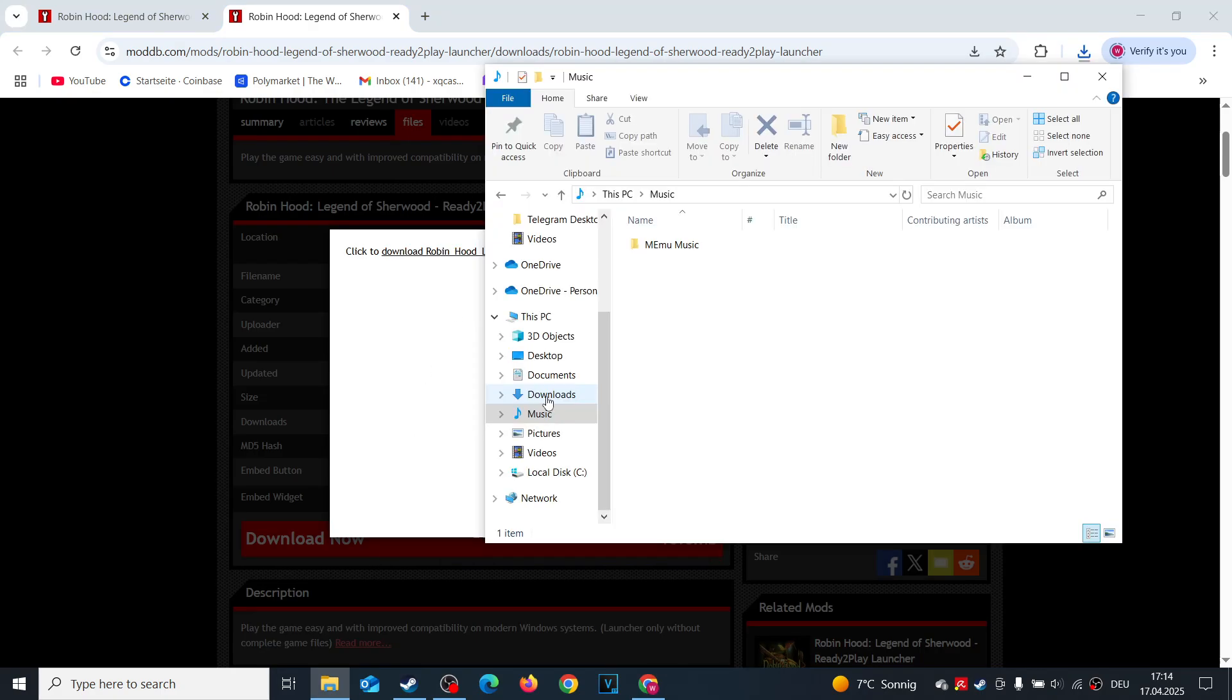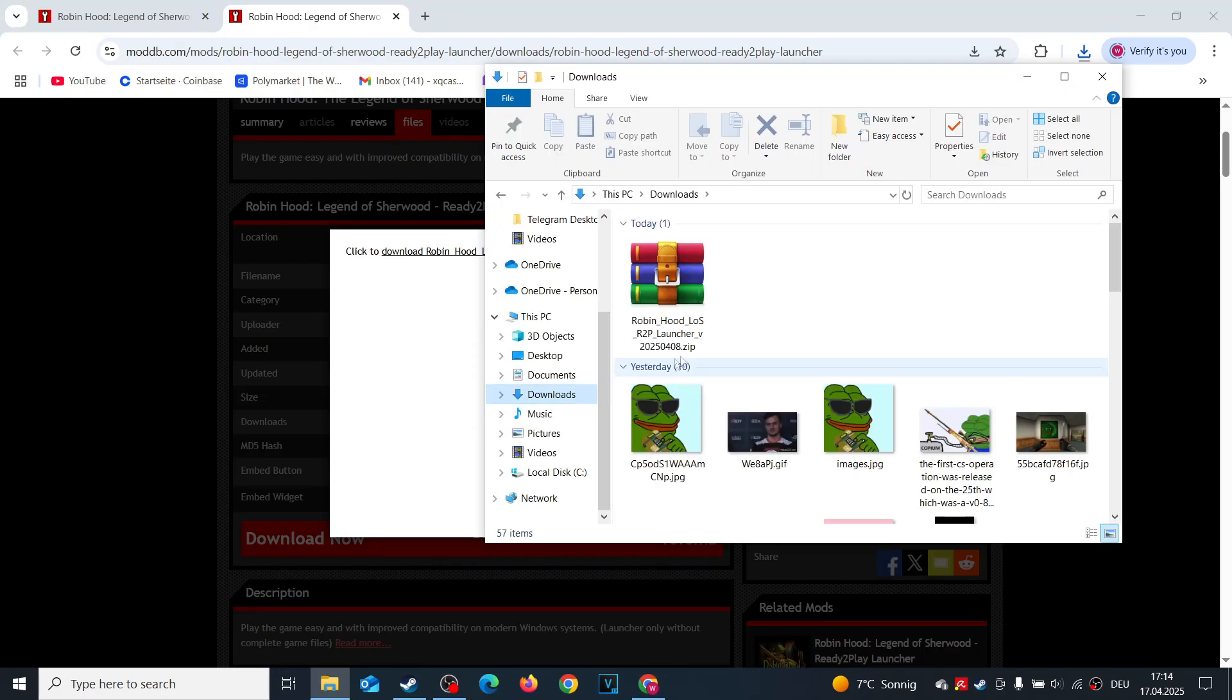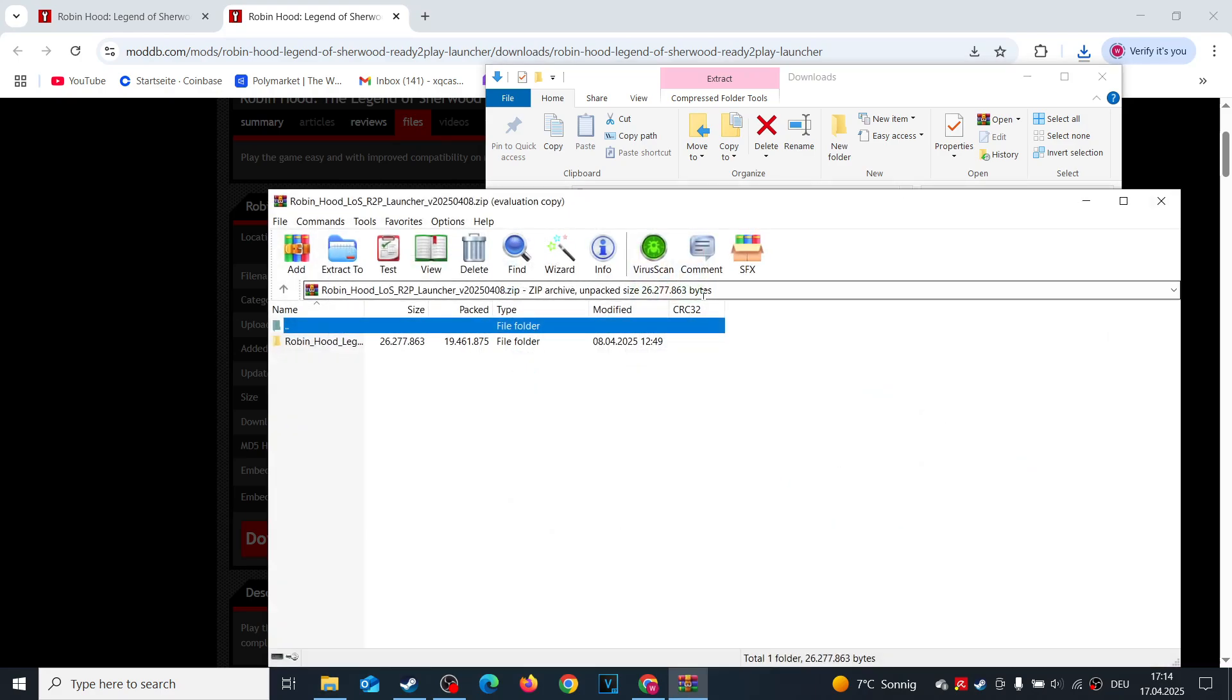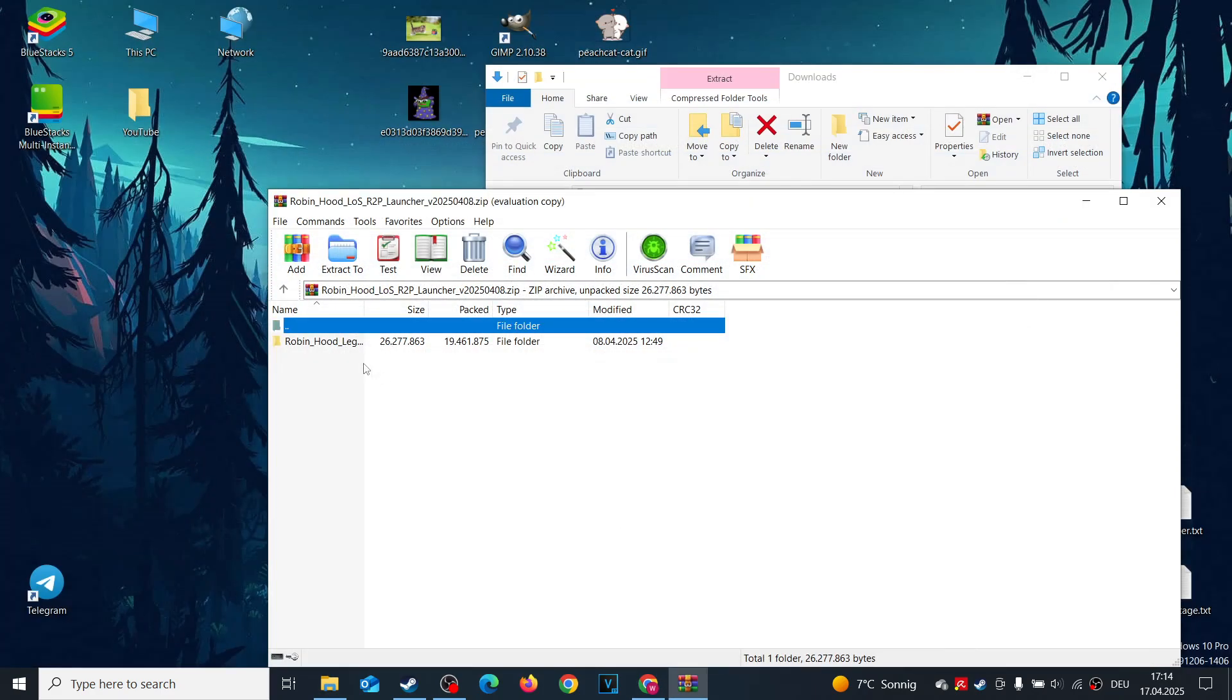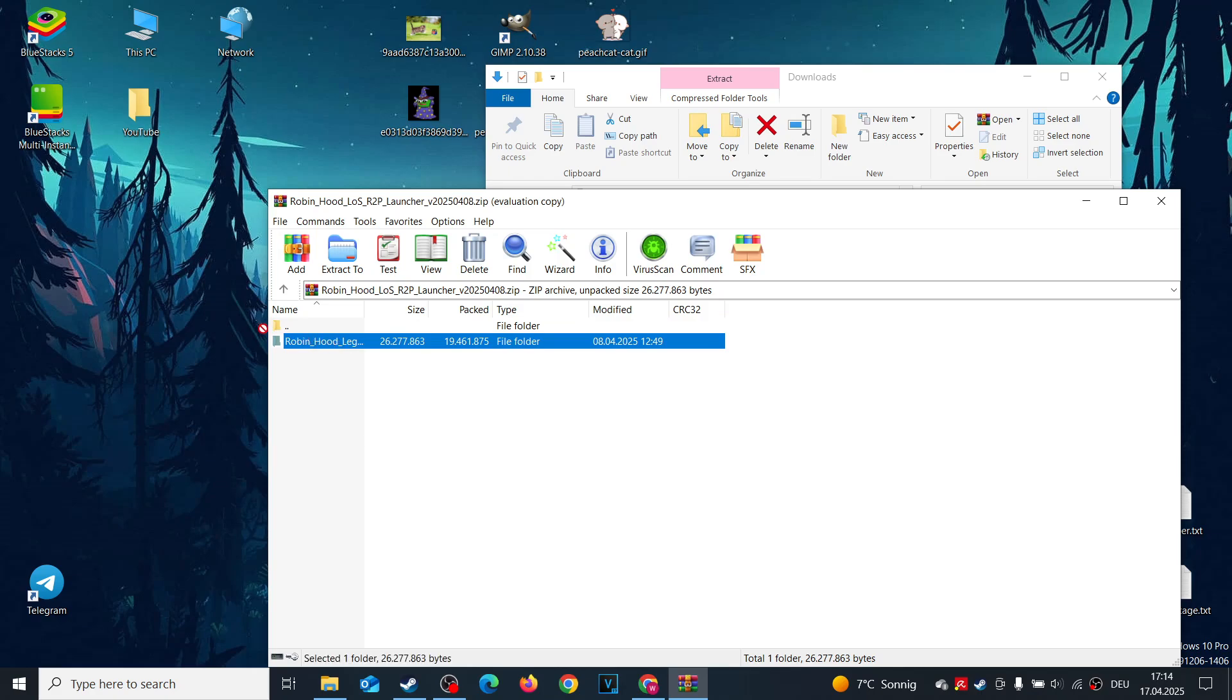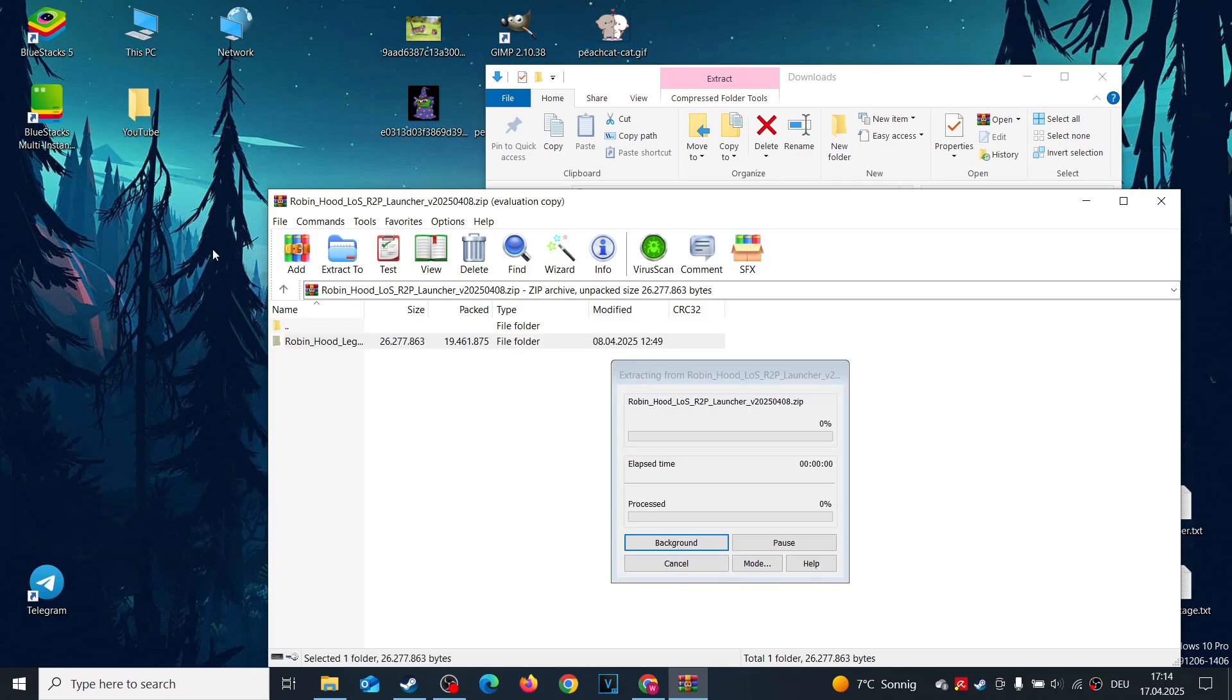Once it's downloaded, use WinRAR or 7-Zip to extract the files. For this tutorial, I'm extracting the folder to my desktop for simplicity. You can do the same or choose any location you prefer.